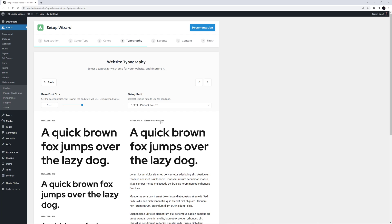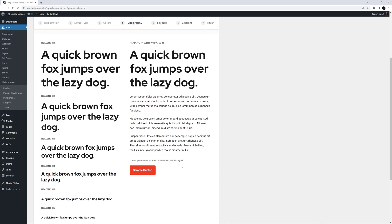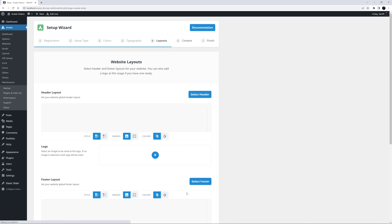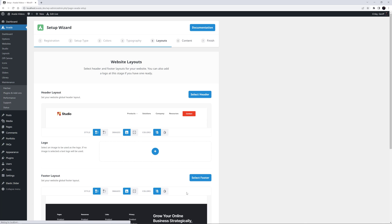There are a range of options here, and each one changes the size of the titles in relation to the base font. I think I will stick with perfect fourth. Again, you can always customize these choices in the Global Options, Typography tabs once the wizard is complete. Once we click Next Step, we go to Step 5, Layouts.